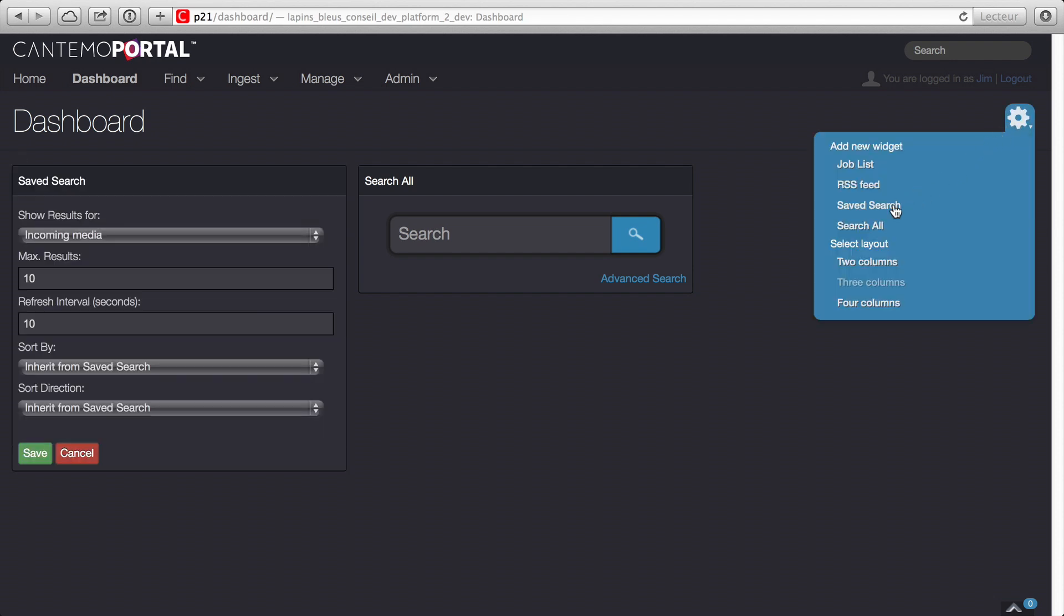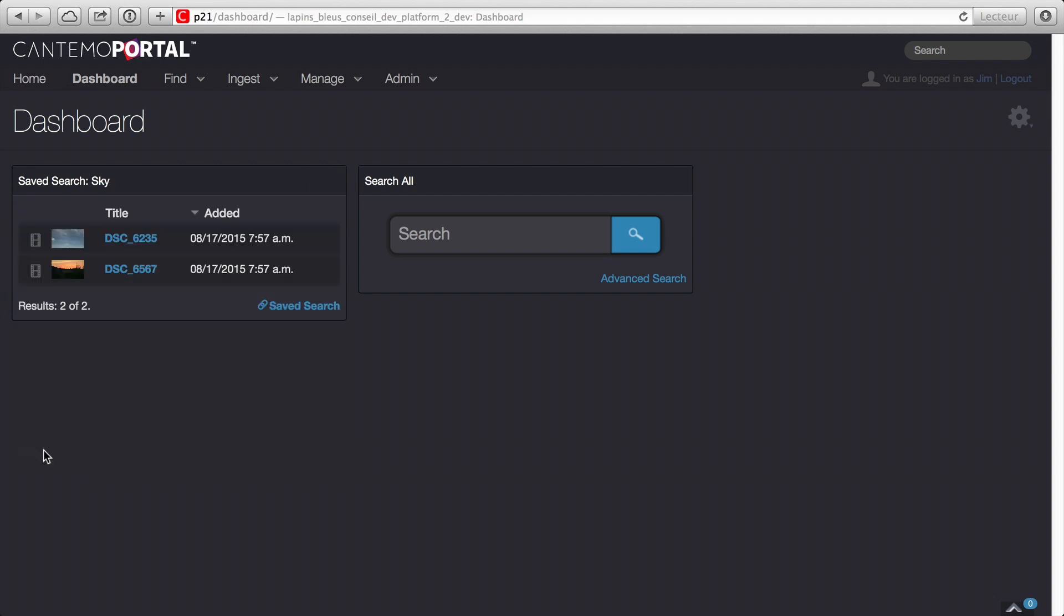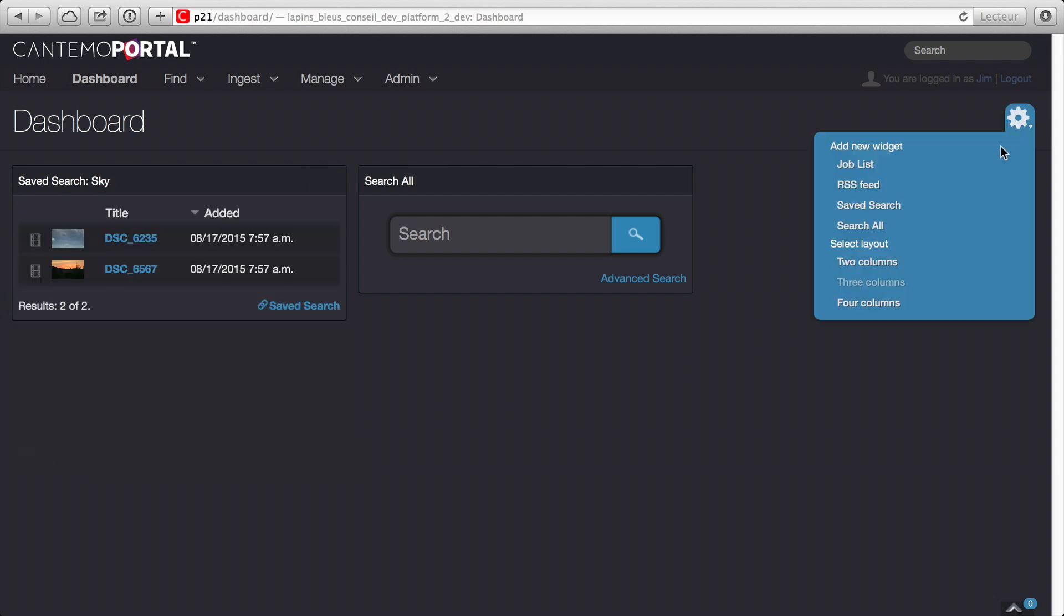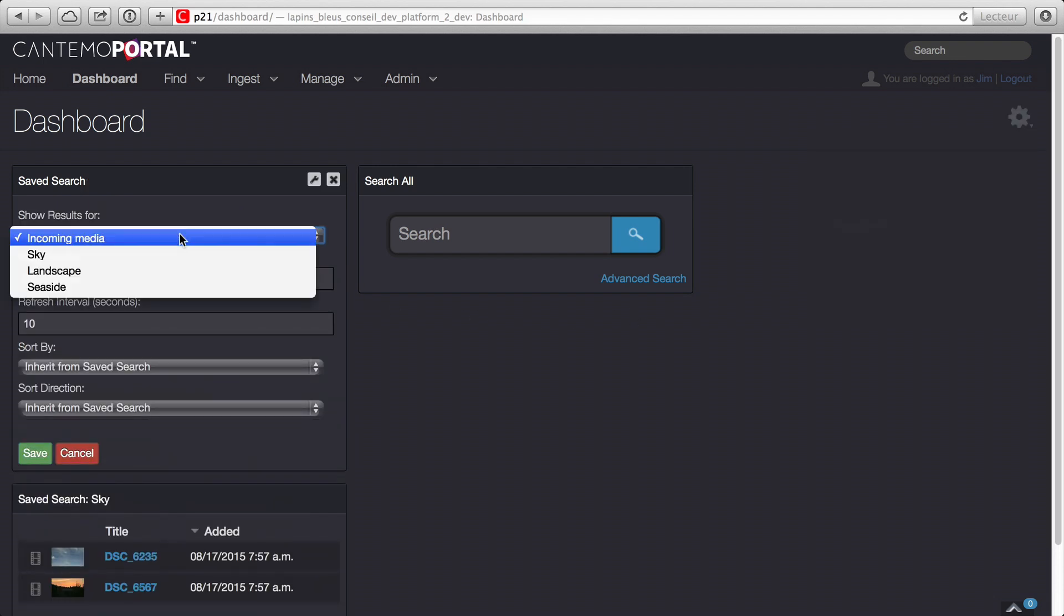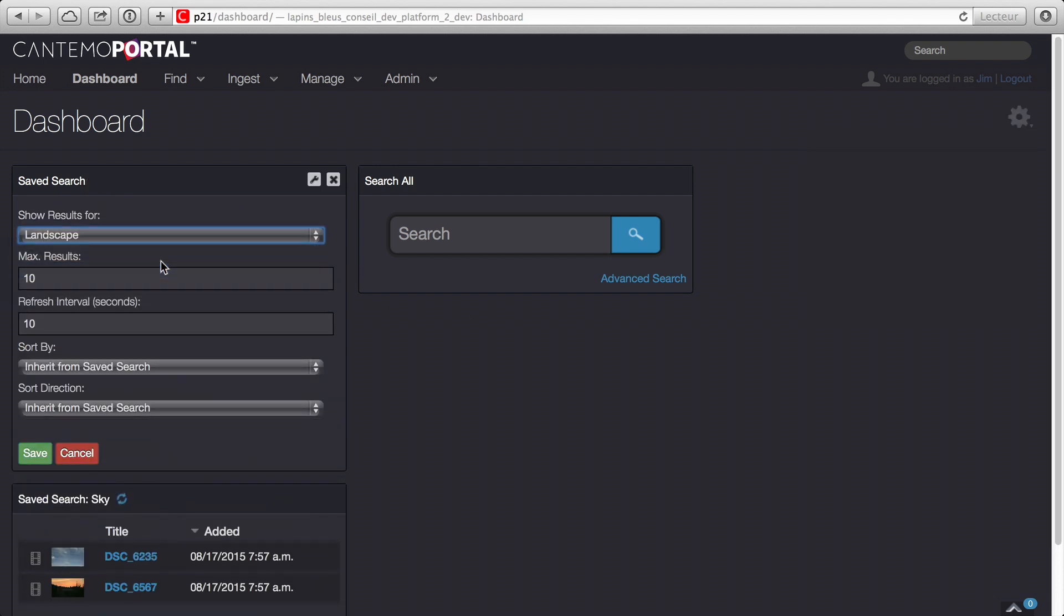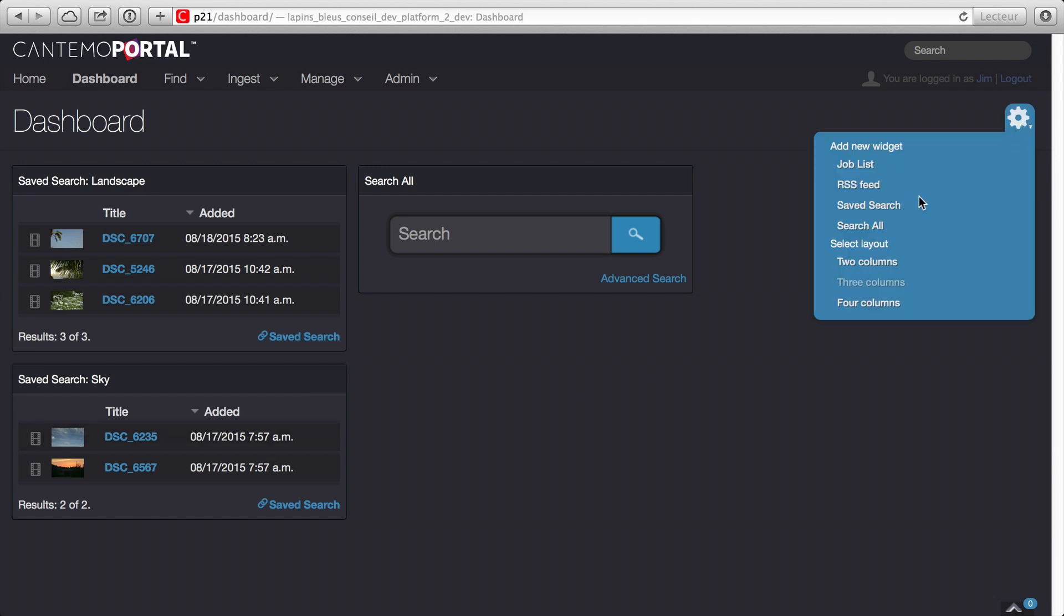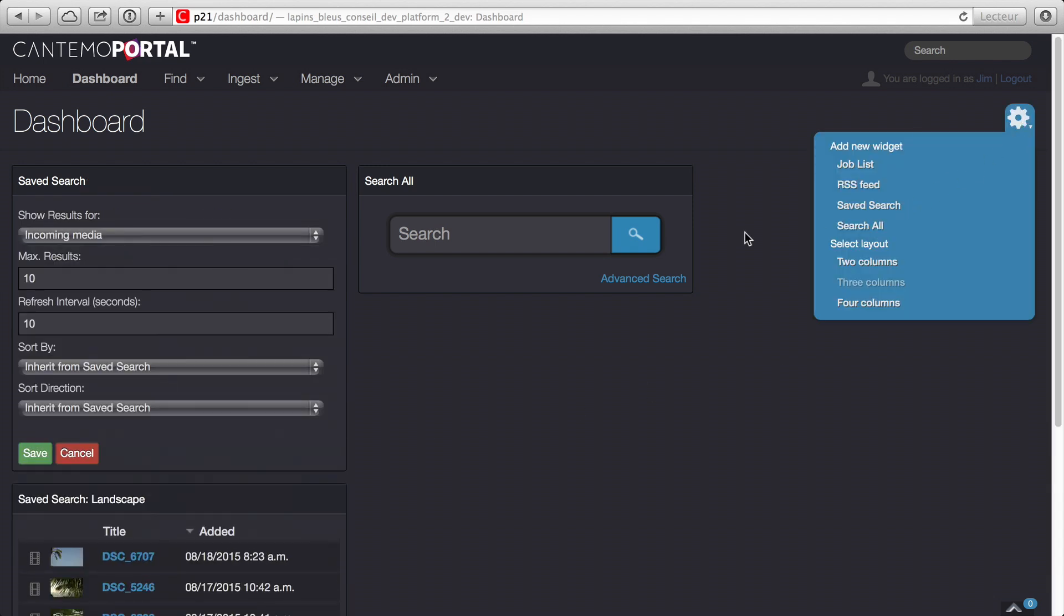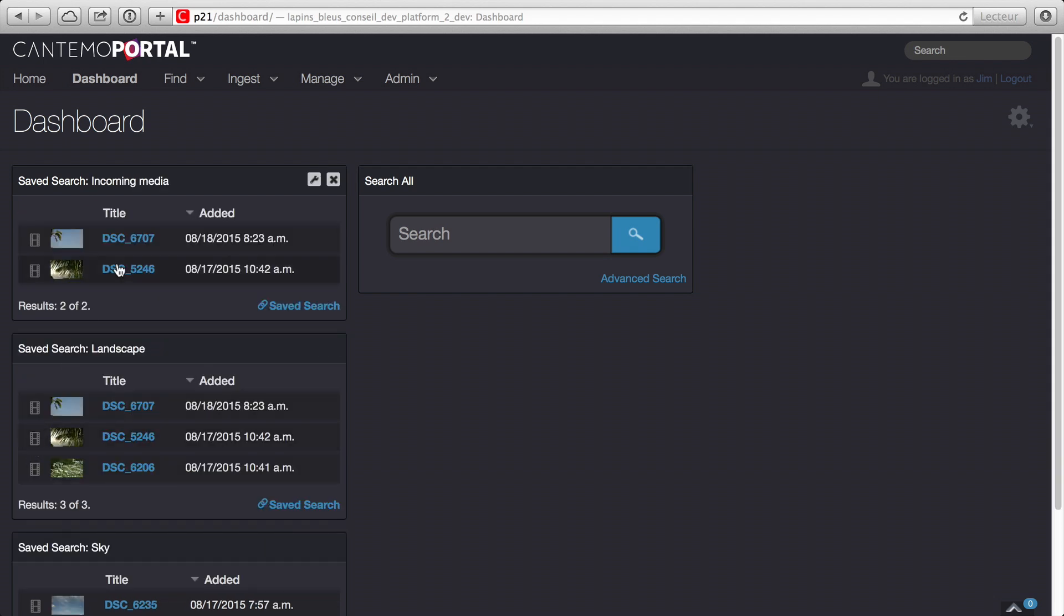Portal 2.1 includes a fully customizable dashboard which is accessed from the main navigation bar. It can be used to provide live monitoring of your assets, jobs, worklists and other activities. The dashboard is user configurable and can be tailored to individual needs.